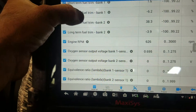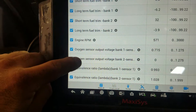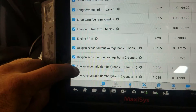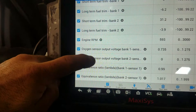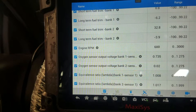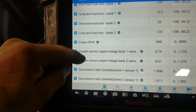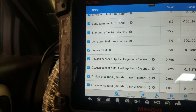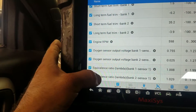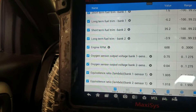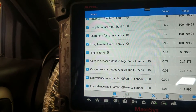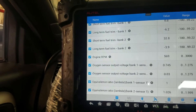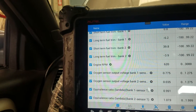Looking at the O2 sensor data — the bottom one here is Bank 2, after the catalytic converter. These are after-cat sensors and these are before. You can see the after-cat on Bank 2 is reading lean, which also indicates an issue with Bank 2. The Bank 2 sensor 1 is reading 1.0 — ideal lambda is 1.0 — so it's staying pretty much at 1.0, which doesn't tell me a lot on its own.